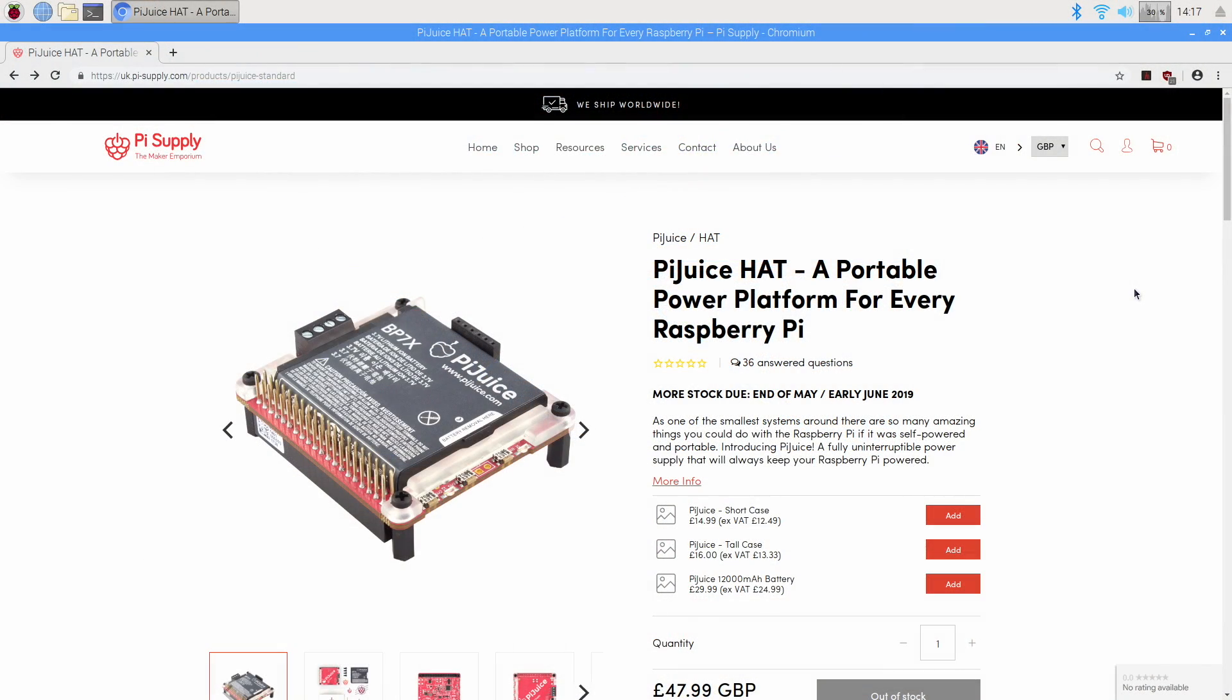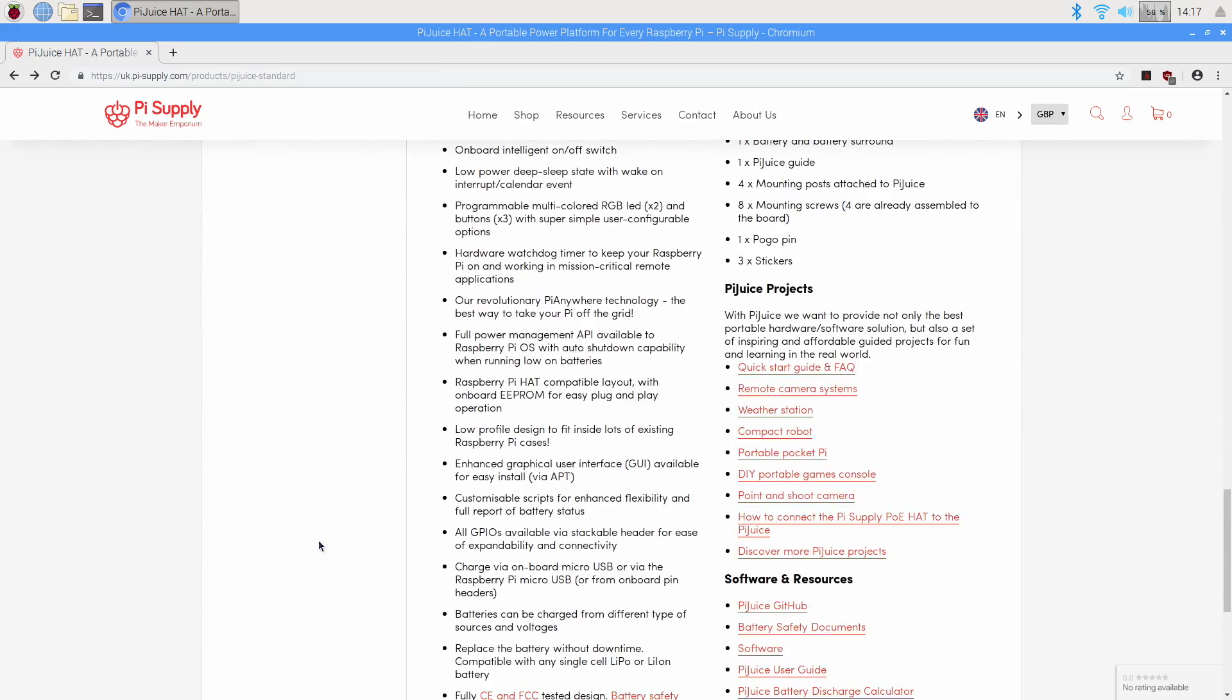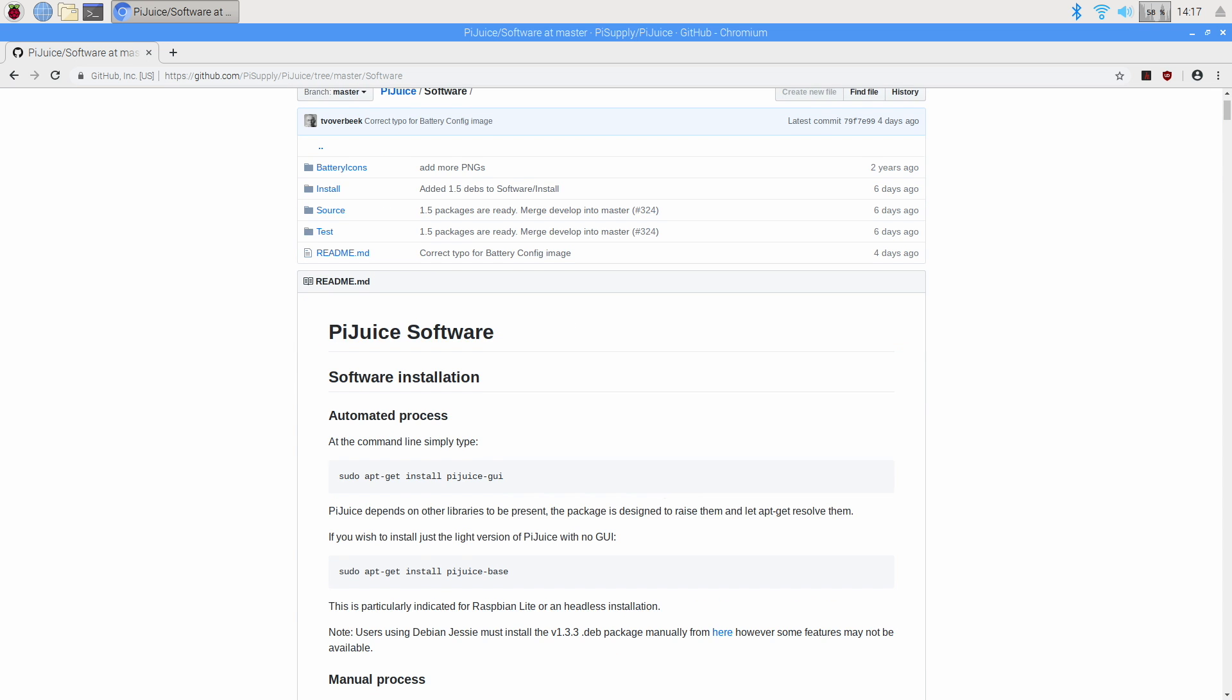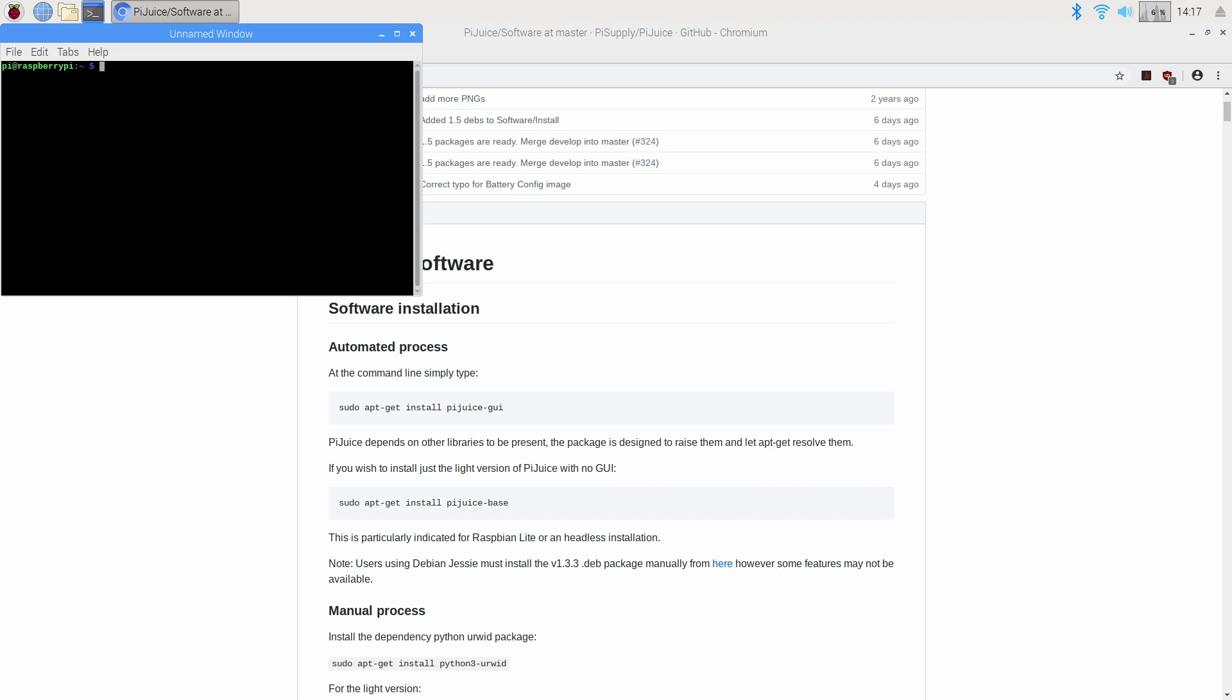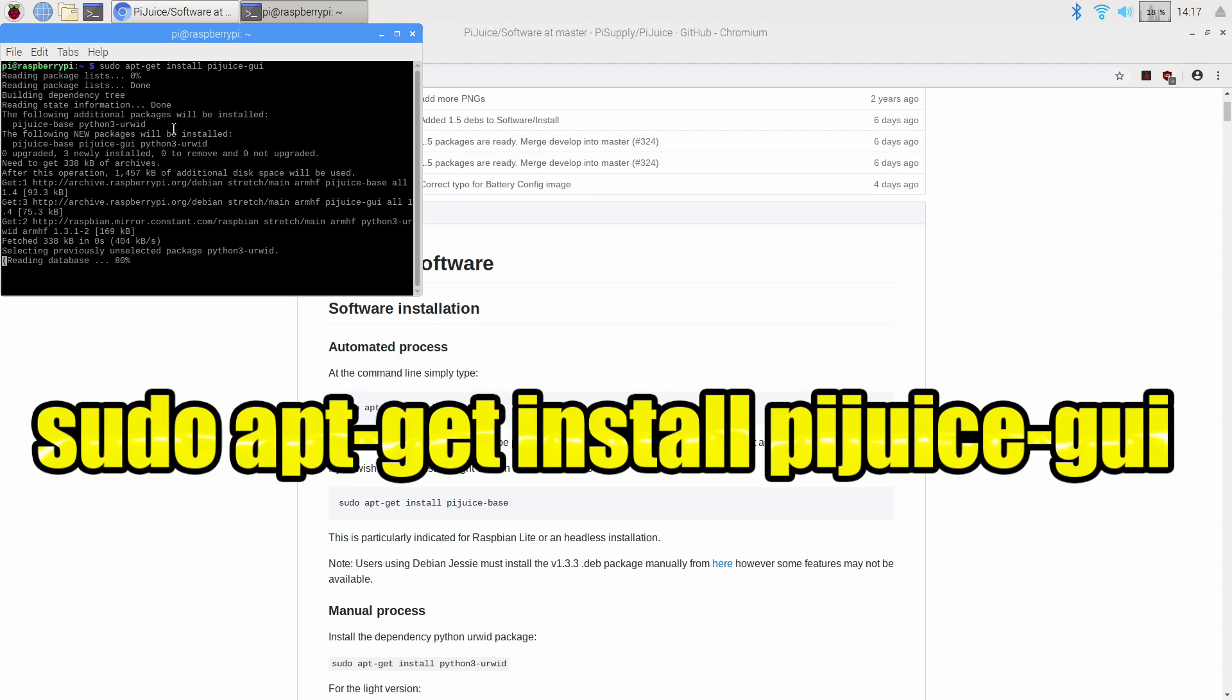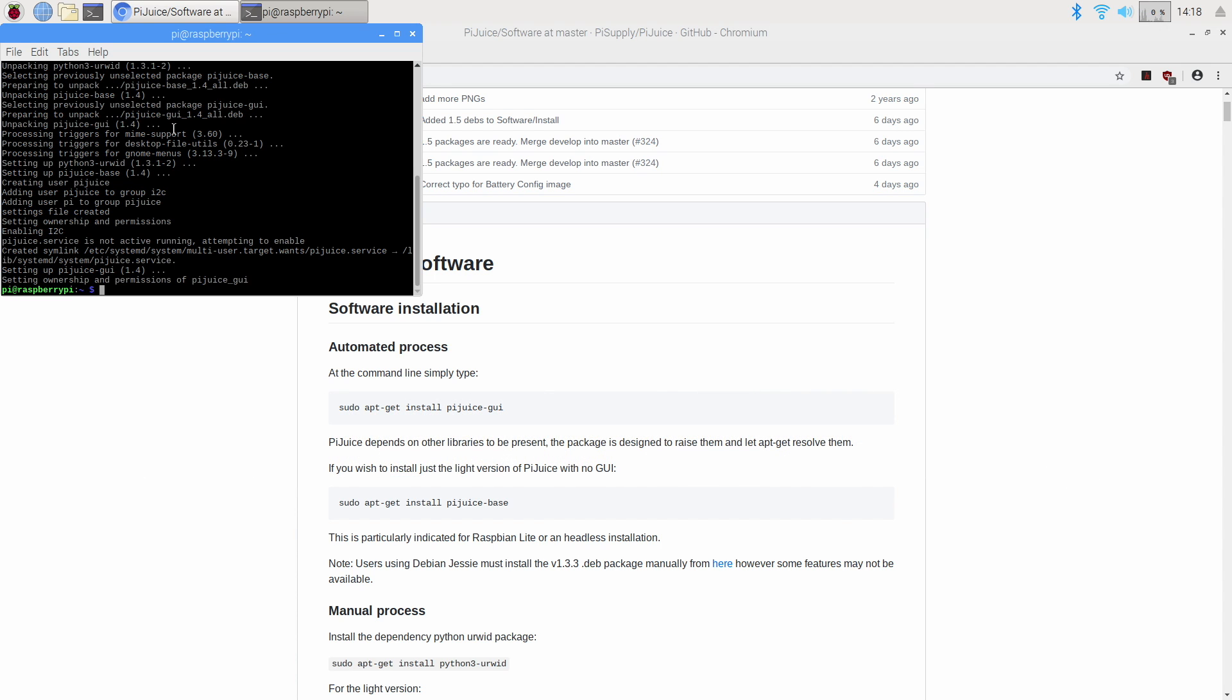All right, so like I said, software installation is very easy. I'm running Raspbian here. This is the Pi Supply website. You can head over to their GitHub, which will be located here. I'll leave a link for that in the description. There are two ways we can install this. We can have a GUI or we can have no GUI at all. I prefer having the GUI, so I'm just going to open up a terminal: sudo apt-get install pijuice-gui. The software is now installed, but we need to do a reboot, sudo reboot.